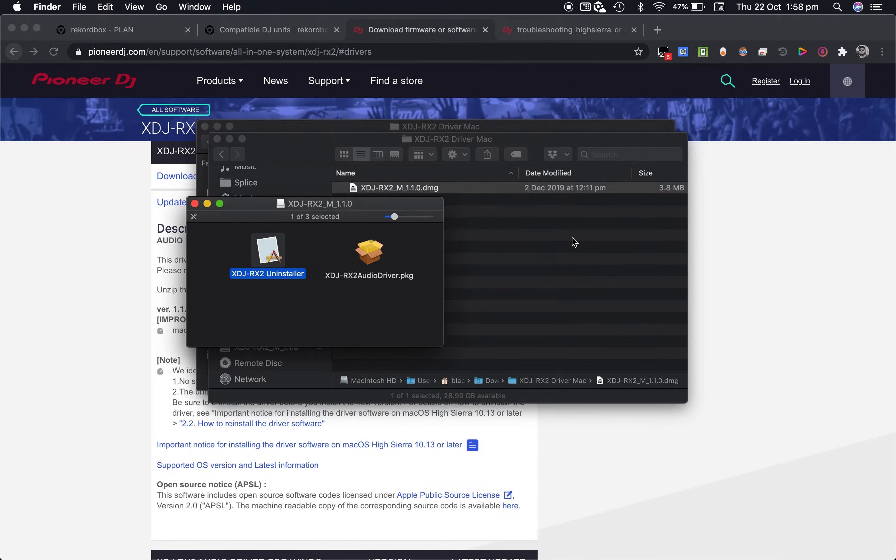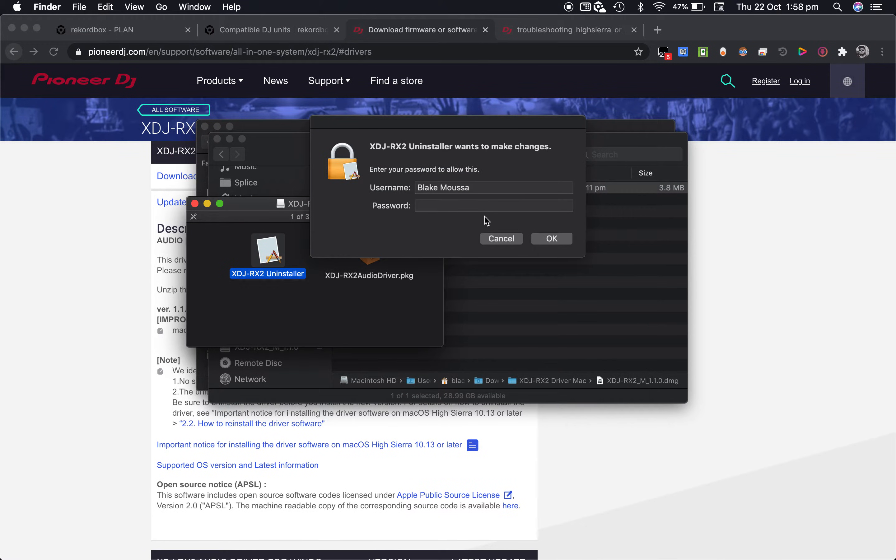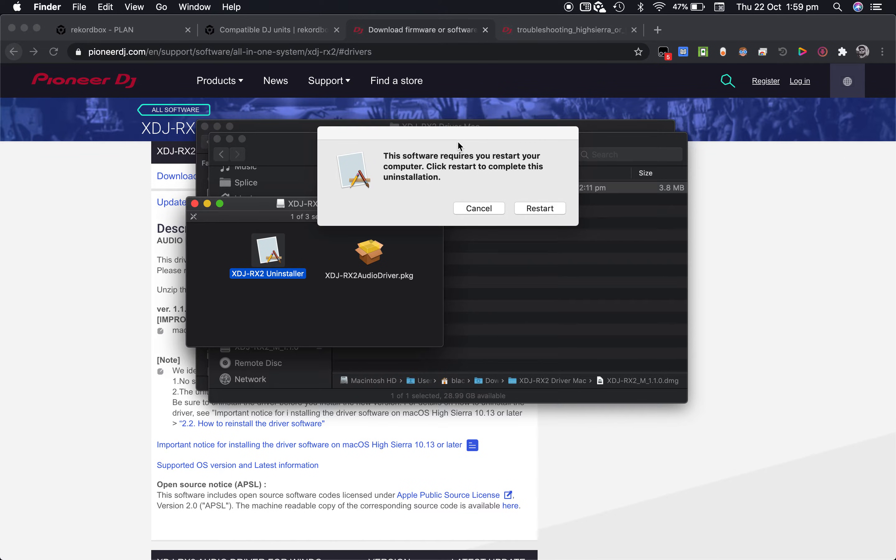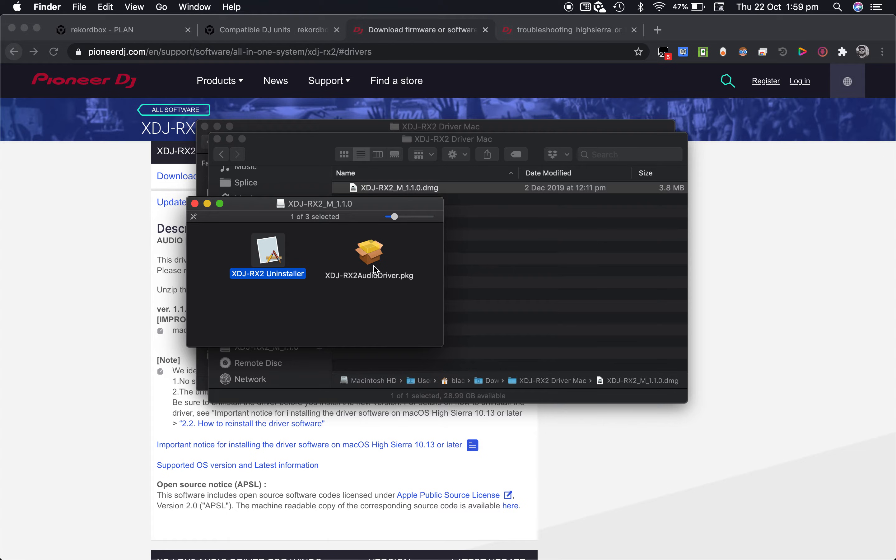Follow the prompts, type in your admin password and it will prompt you to restart the computer. This is very important to complete the uninstallation and then after that once that's done go back into the file again and install the audio driver.